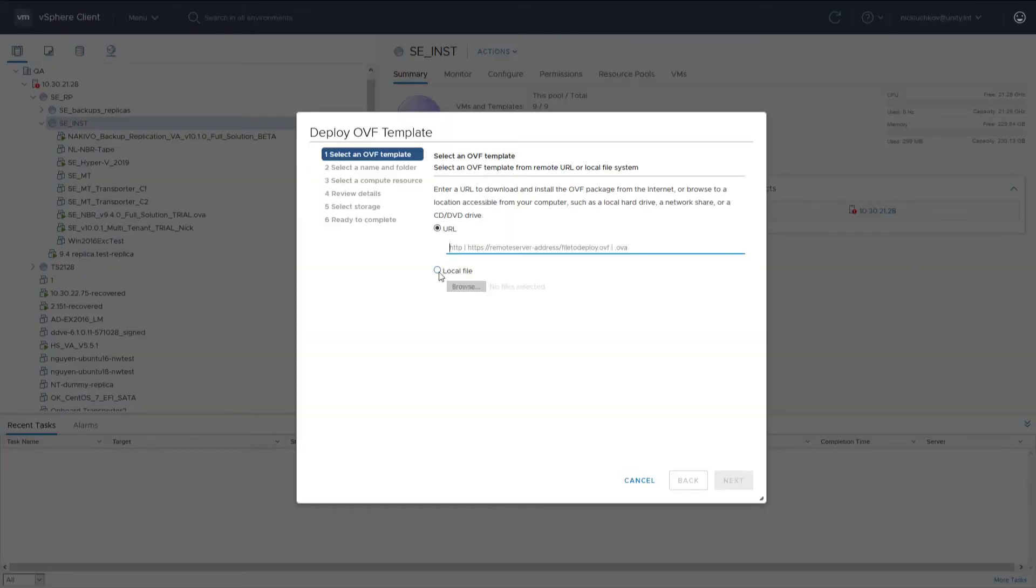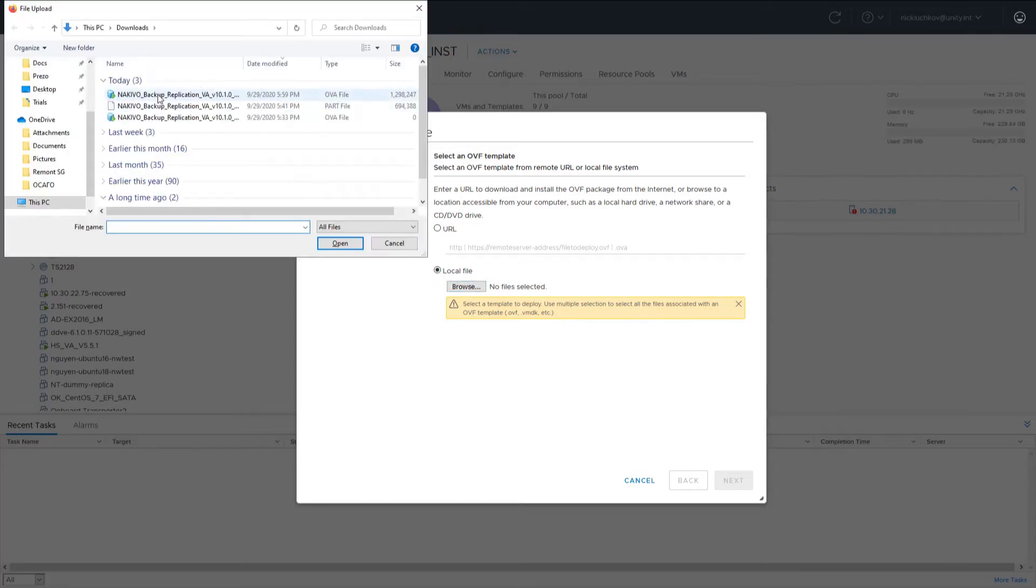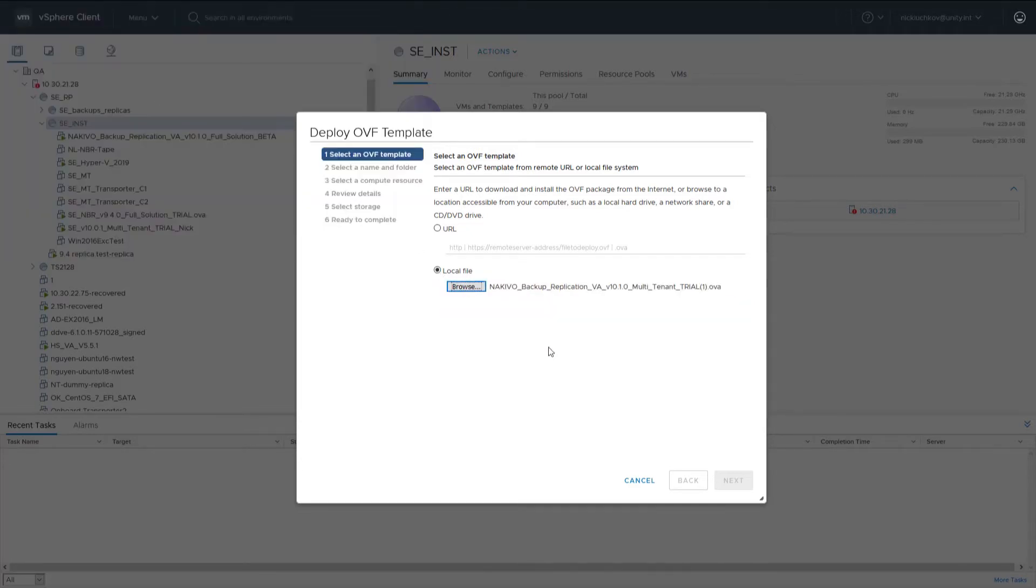First, select the Local File option and then click Browse to upload the VA file you've just downloaded. Click Next.